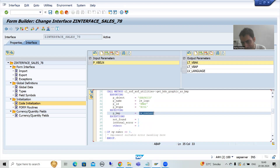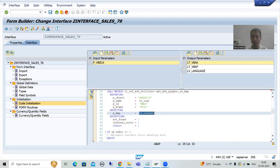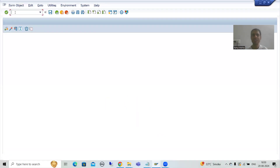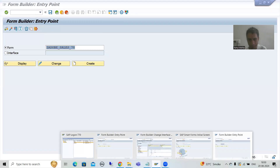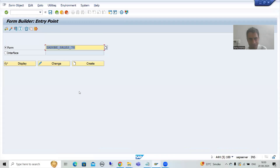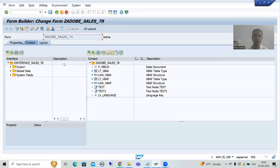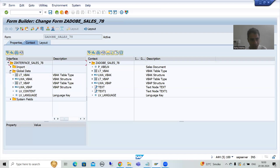Now we will simply display this content into the Adobe form or PDF form. I will go to the SFP transaction code — you all know SFP is the transaction code for Adobe form or PDF form. Now I will go to change mode. This is our Adobe form or PDF form, and if I go to global data you can see into this particular variable we have the graphic content, the bitmap content, the image content.